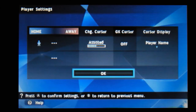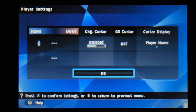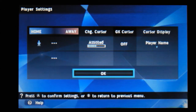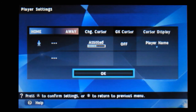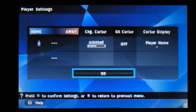Player settings - you can just press to confirm the settings whether they're assisted or not. Goalkeeper cursor off, etc. Cursor display player name.